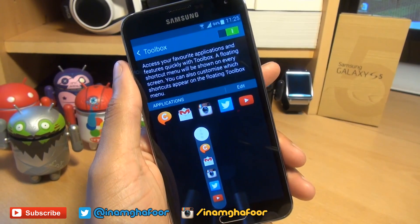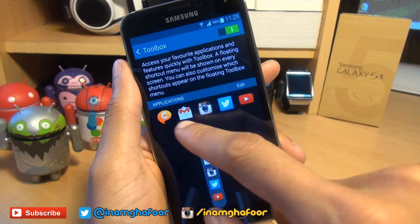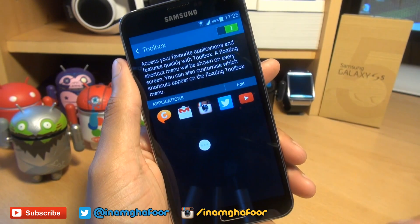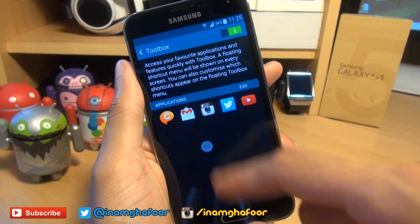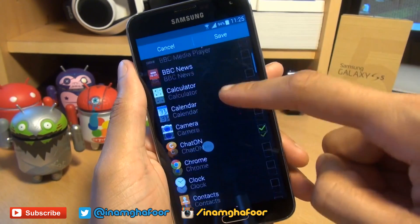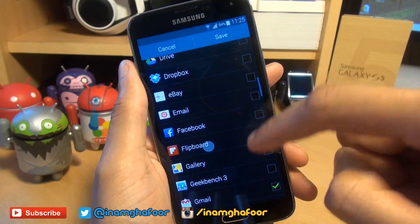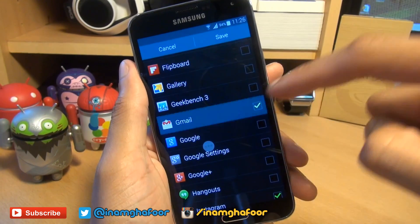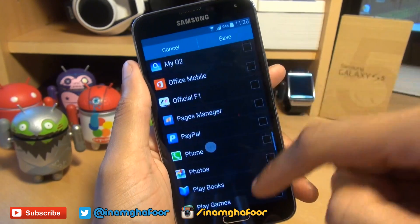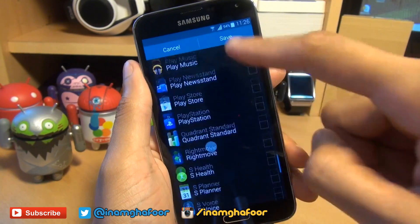If I tap into it, it allows you to see a maximum of five applications that you set to it, and it appears on top of all applications. You can edit the applications it displays by hitting edit here. Say for example I don't want chat on — I just want a list of social networking applications like Facebook. I'll get rid of email. We've got Instagram on there, Twitter, YouTube — that'll be fine.